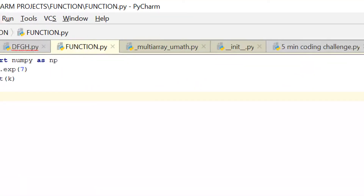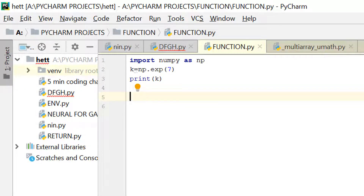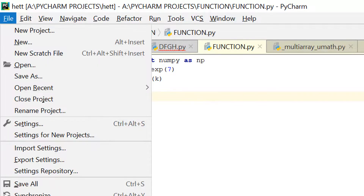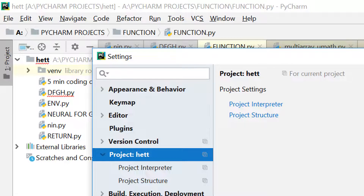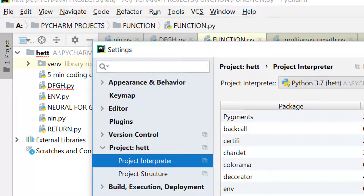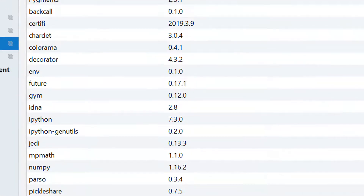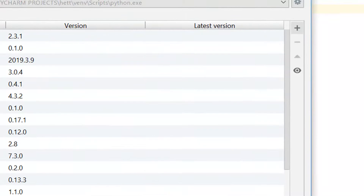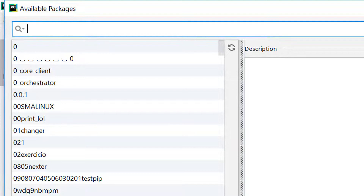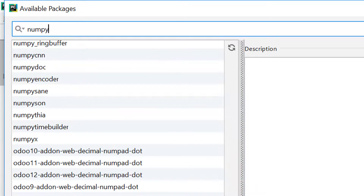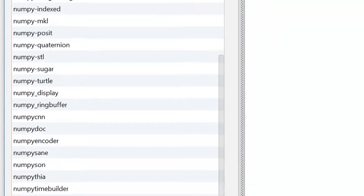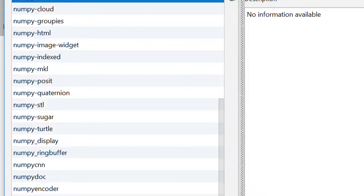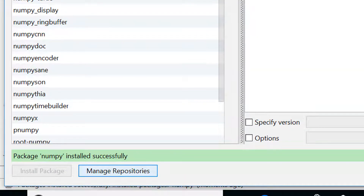After downloading and installing, close the command prompt and go into the file section of your PyCharm or Jupyter IDE. Click on File, then go to Settings, then go to your project file. Click on Project Interpreter and you will see many libraries or modules listed. Click the plus icon, search for numpy, select it, and click Install Package. You need an internet connection for this too, and it will show 'package numpy installed successfully'.